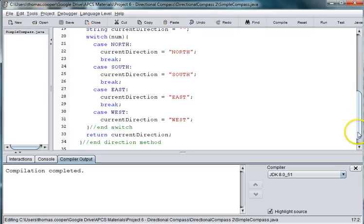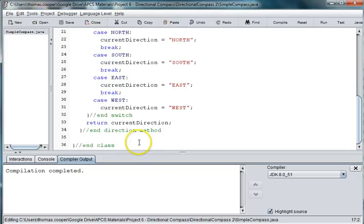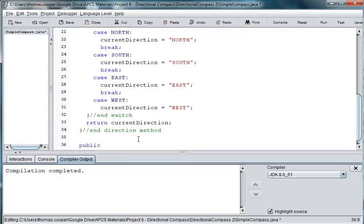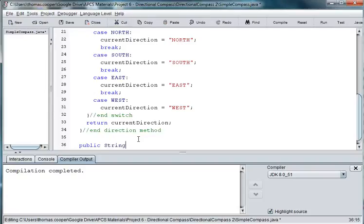All right, and the last part of our class that we should always have is a toString. So remember, toStrings are used to override the string method. Because if we don't override it, the java.lang method at the highest level just returns the memory address of the object. And so we need a way to return details about the class. And we do this in the toString. So we say public string toString.